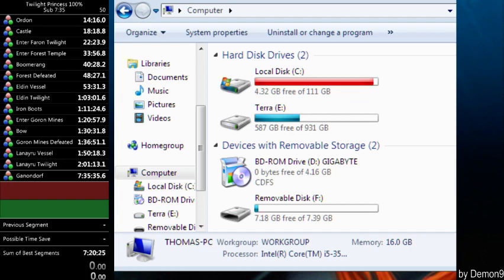I believe you can somehow do it with a USB, but I'm not too sure how that works, so I'm just going to tell you what I know.